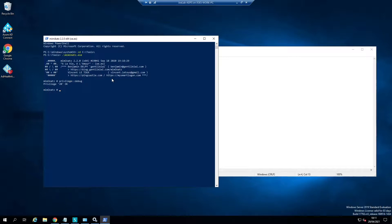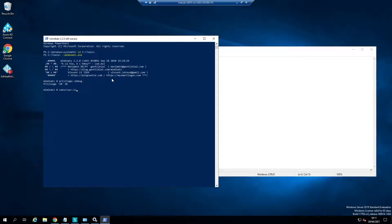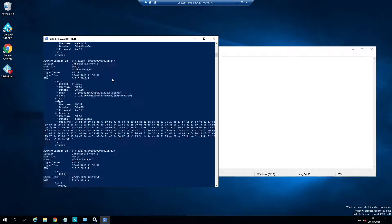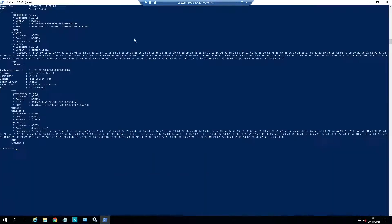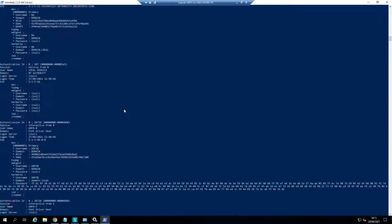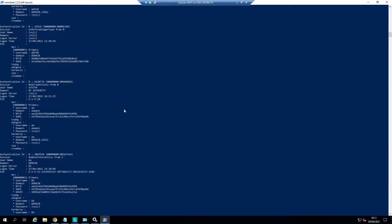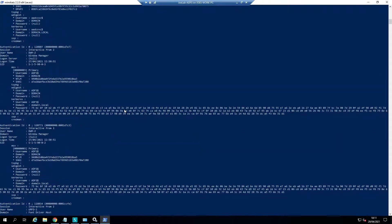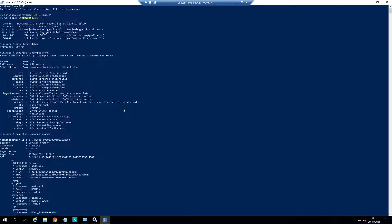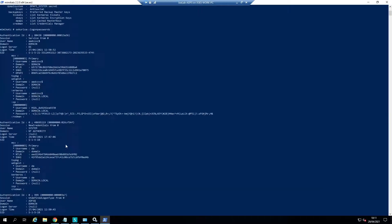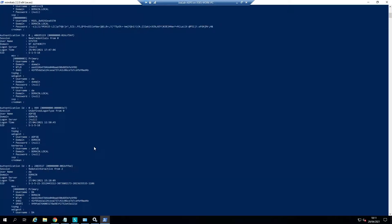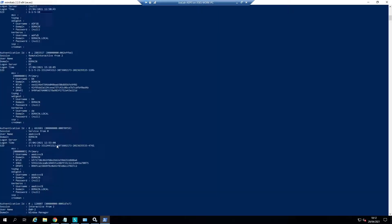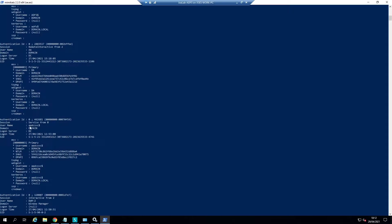We're going to get secure LSA module and use the logon password command. This exports every single piece of information it can from memory. We're going to scroll to the top and look for our aadc svc account. You can see here we have the NTLM hash for that account, so now we can use a pass the hash.